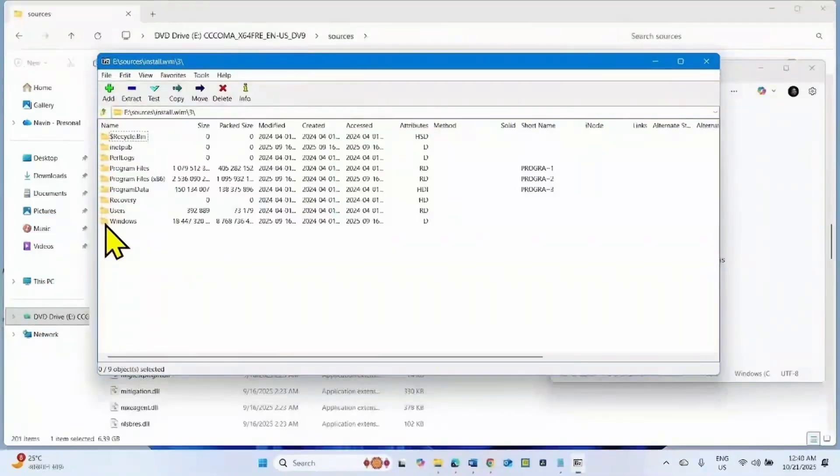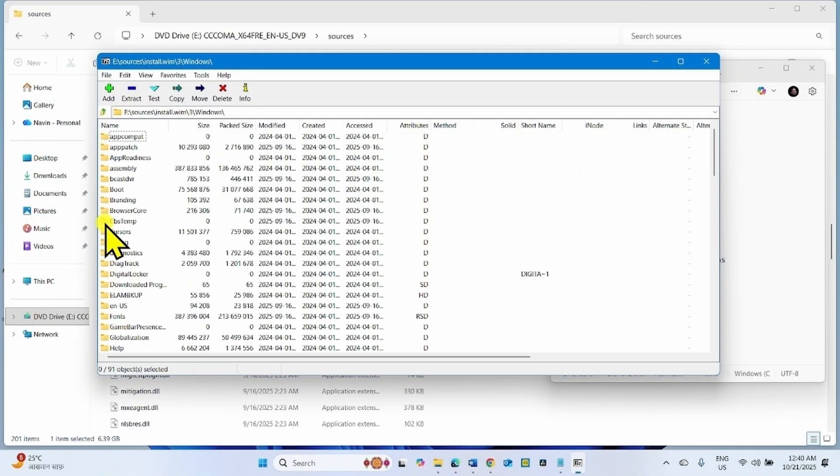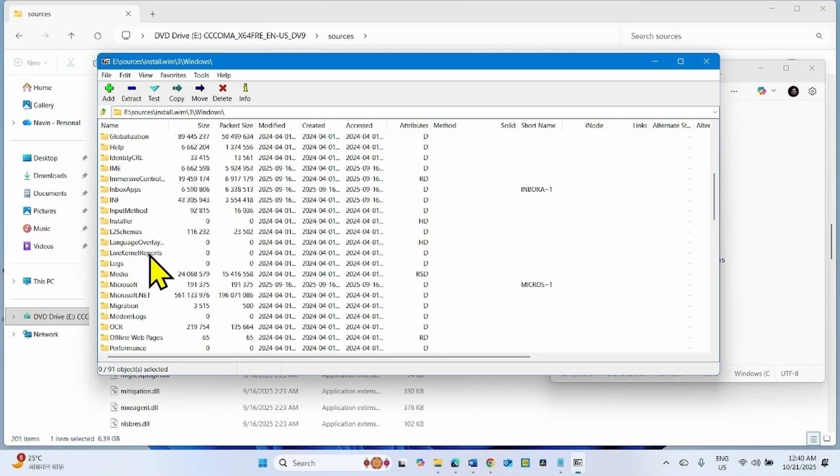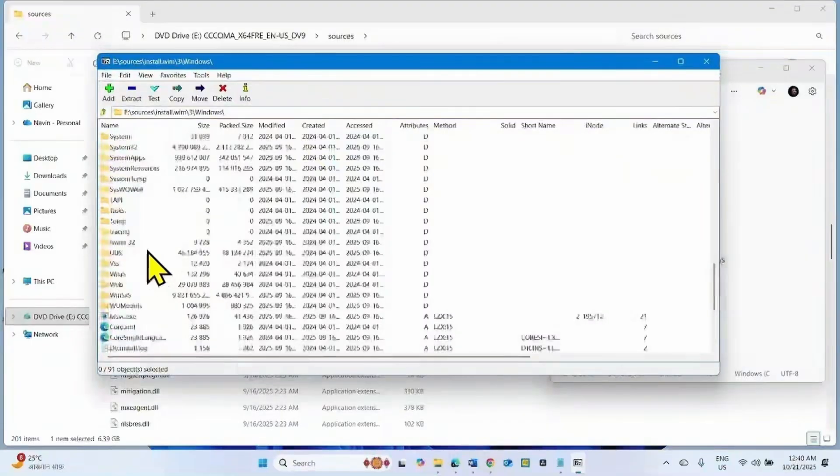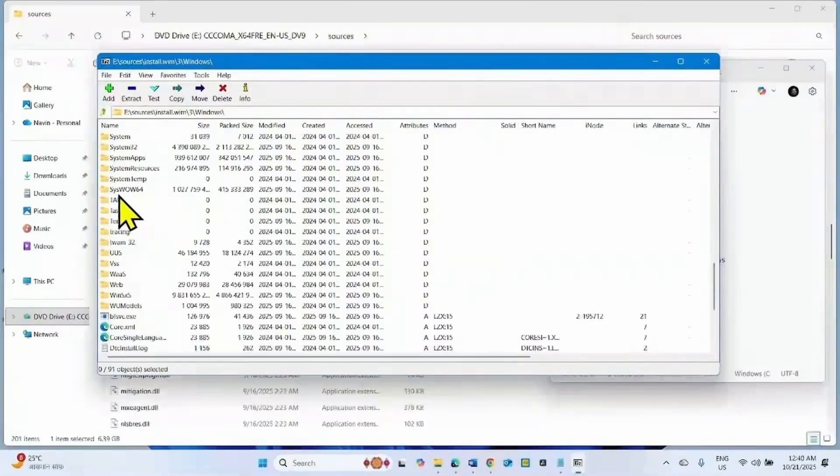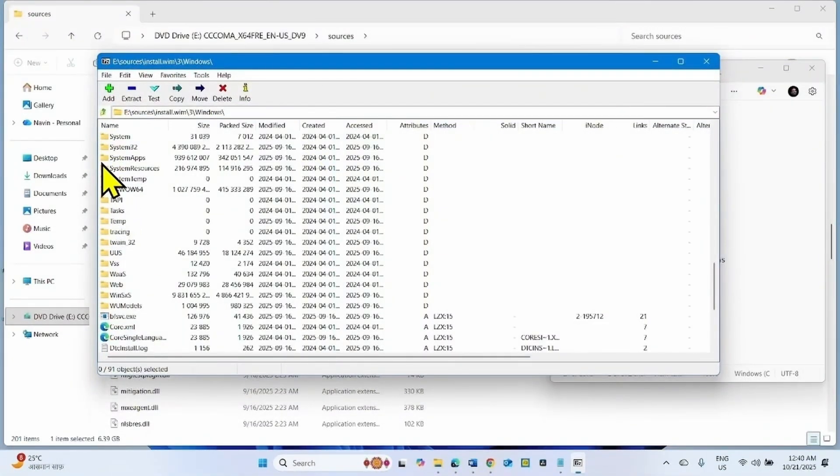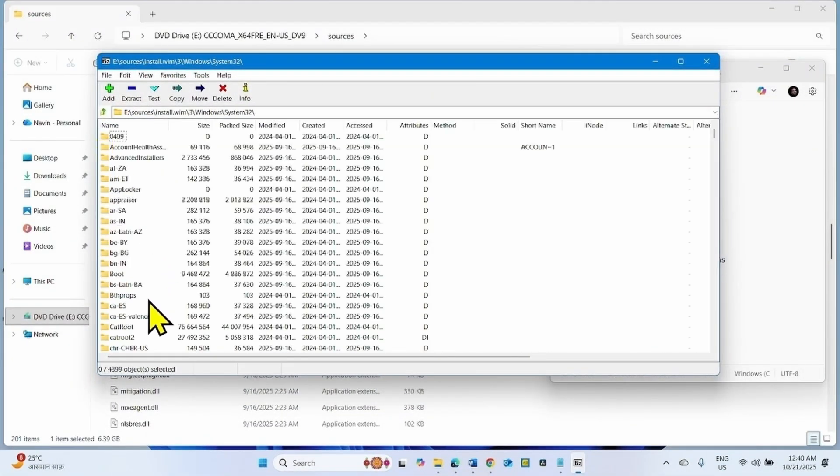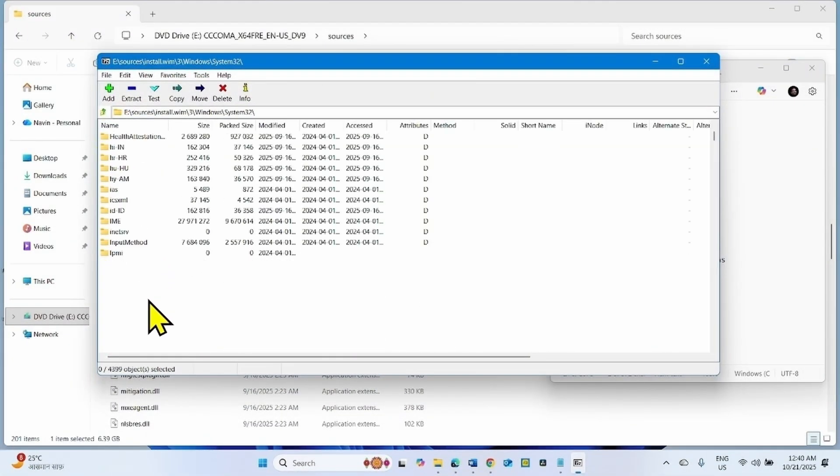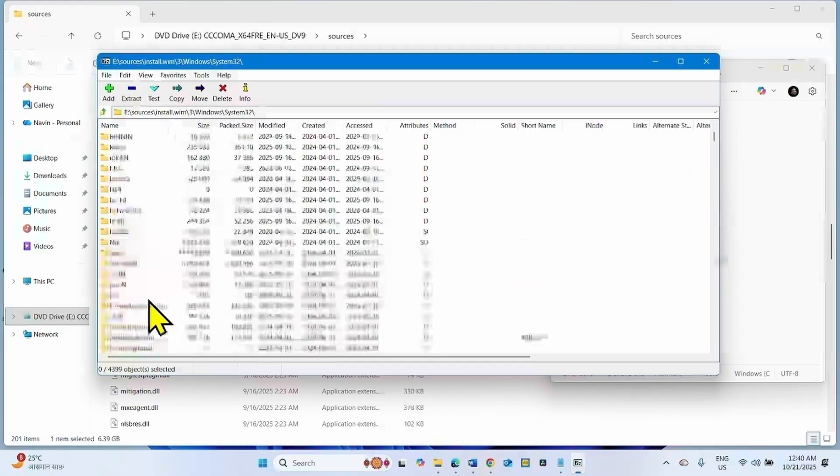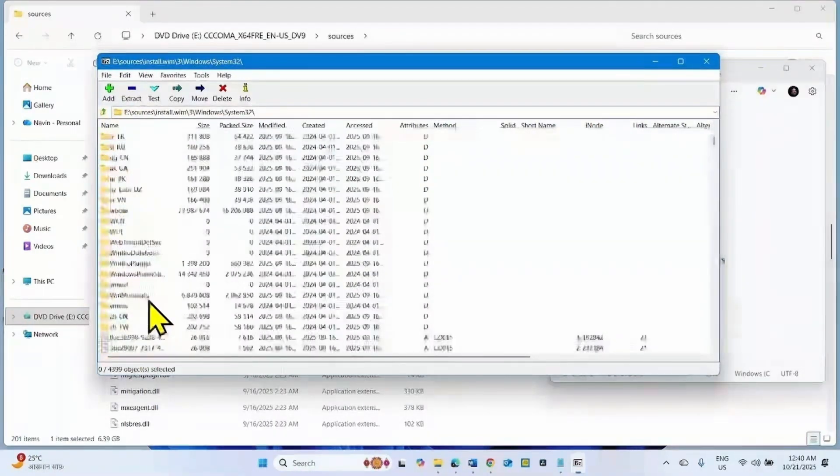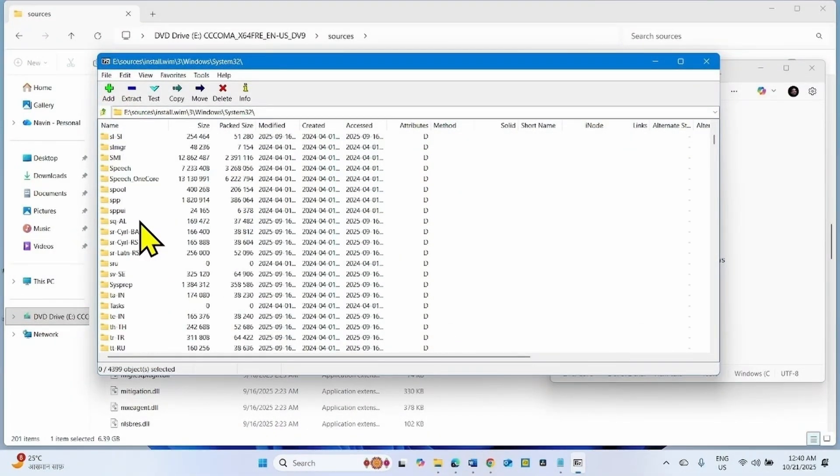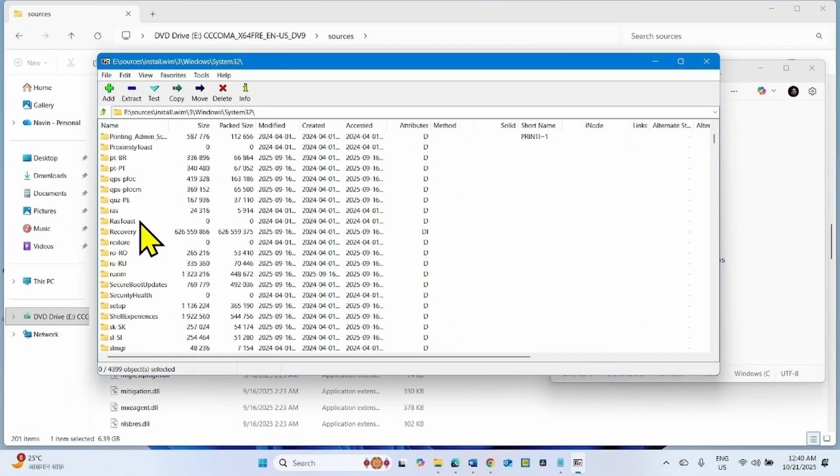Now go to the Windows folder. Scroll down and open System32 folder. Scroll down and find Recovery folder. This one.